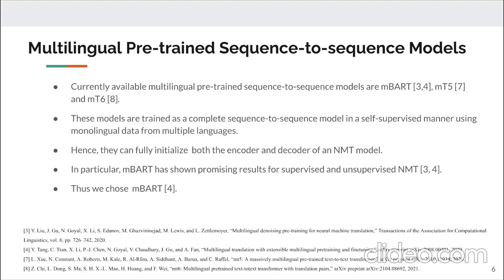Currently available multilingual pre-trained sequence-to-sequence models are MBART, MT5, and MT6. These models are trained as complete sequence-to-sequence models in a self-supervised manner using multiple monolingual datasets. Hence, we can fully initialize both the encoder and decoder of an NMT using these pre-trained models. MBART has shown promising results for supervised and unsupervised neural machine translation, so we choose MBART in this study.